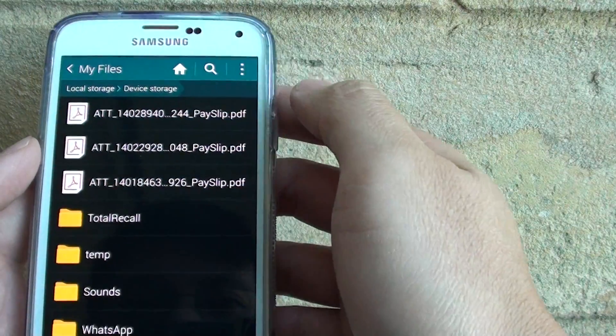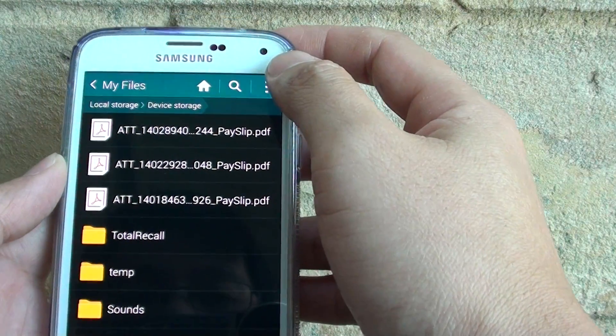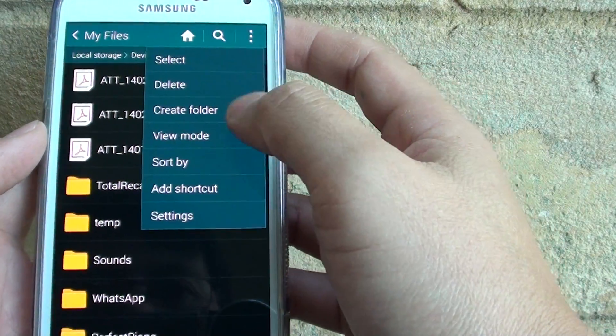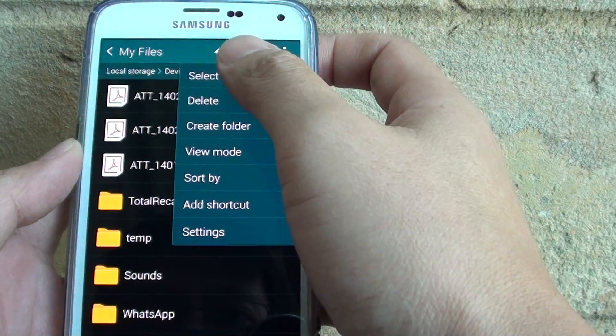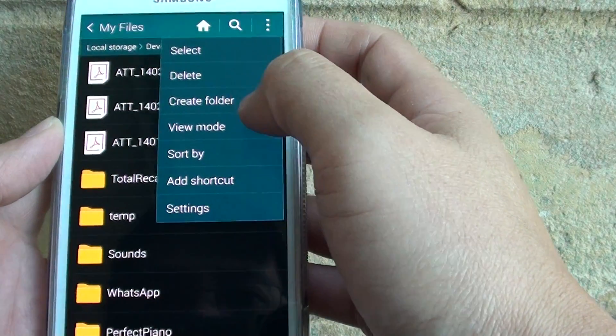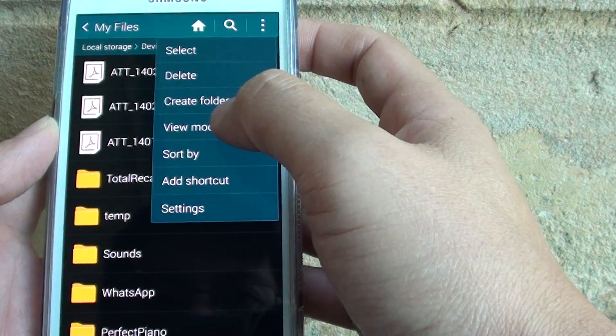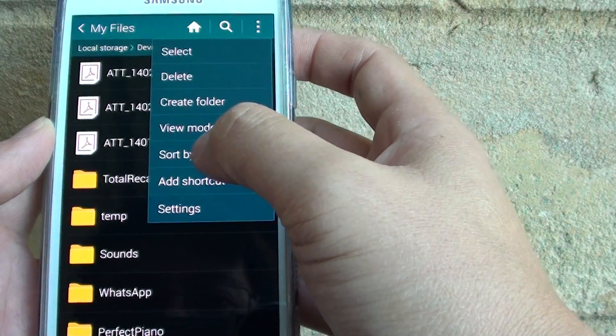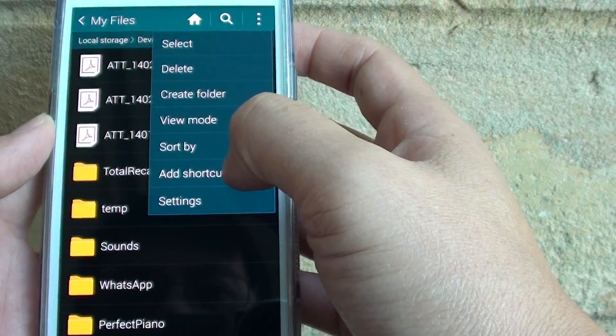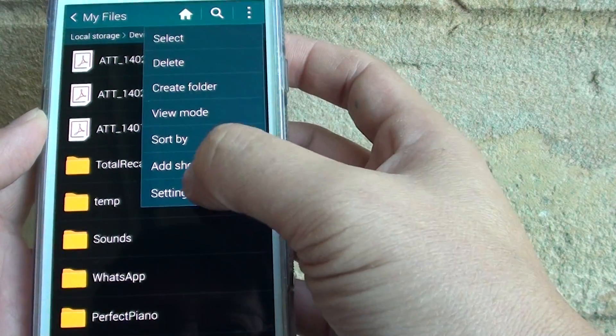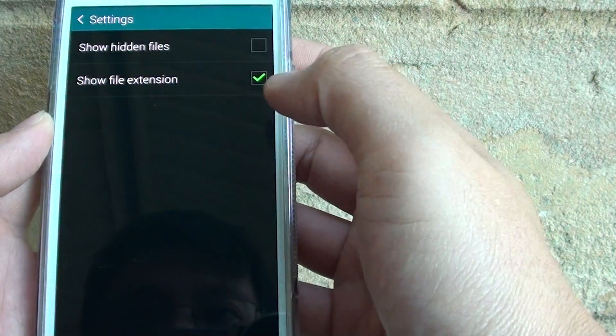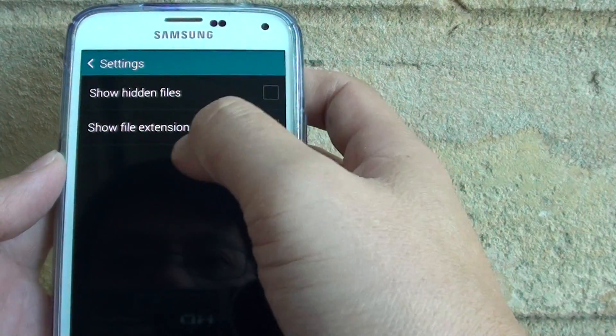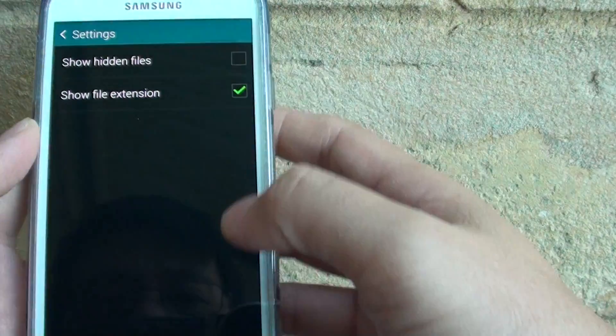Within this device storage, you can tap on the menu key and select files. You can delete, create folder, view mode, you can change the view mode. You can sort the files, you can add shortcuts, and you can go into settings to do some more things. So you can show hidden files or show file extensions.